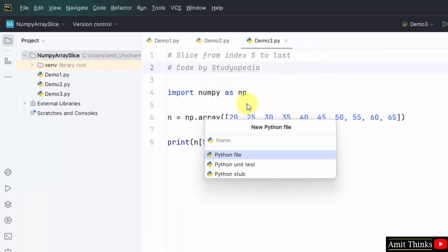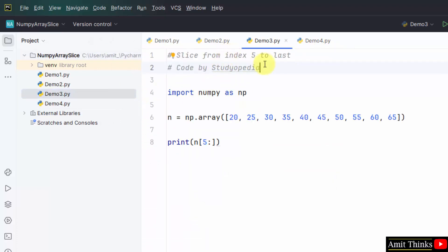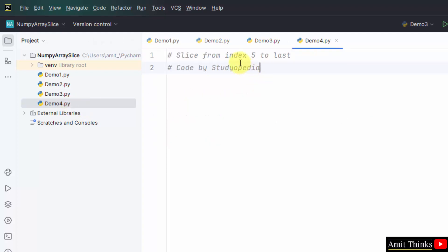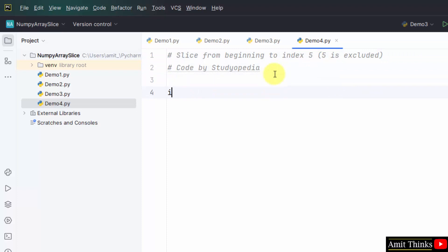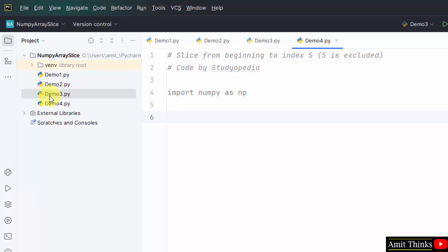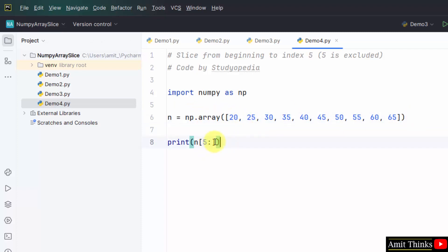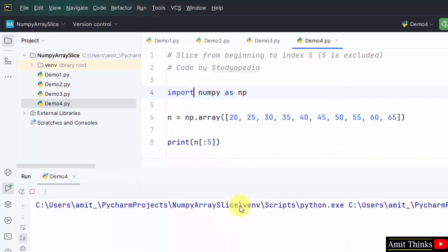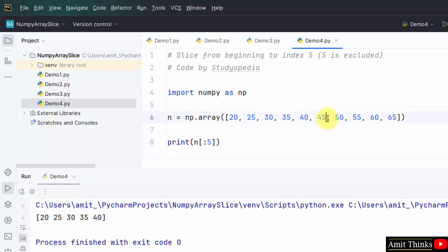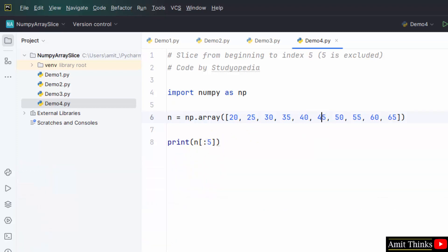Now let us see the next example — right click Python File, demo4. Here we will slice from the beginning to index 5. Import numpy as np, and create a new array using the array method with 10 elements. To go from beginning to fifth, we add colon before 5 — this will exclude the fifth index. Right click Run demo4 — you can see indices 0 through 4 are selected. We wanted start to fifth but excluding fifth, so colon 5 excludes the index you mention.